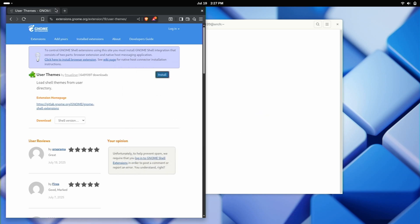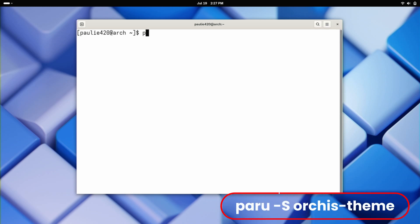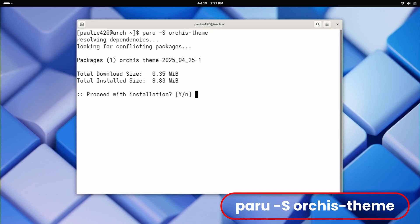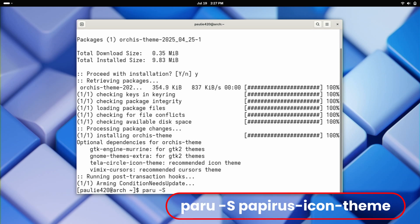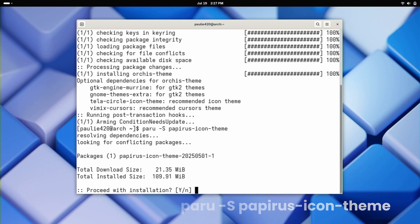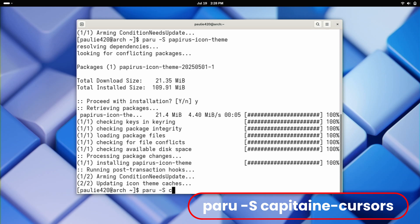You can do some browsing and see there are really nifty GNOME extensions. We can see one of those different themes by installing with paru -S one called Orcus-Theme. Let's also install some icons just so I can show you that - we'll do papyrus-icon-theme. And finally, to show cursors, I'll do paru -S on Capitaine-cursors.